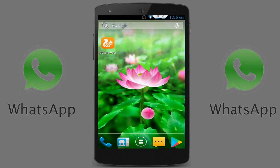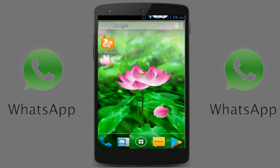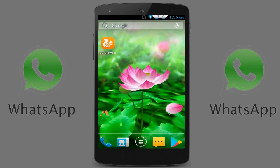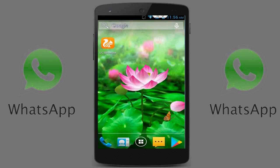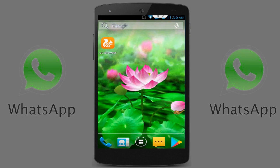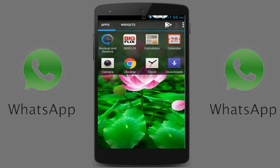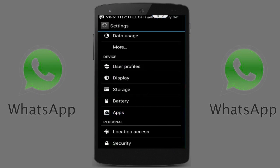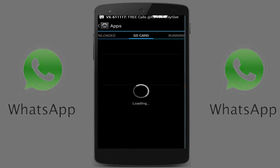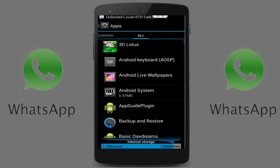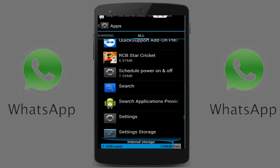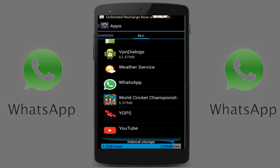For this, you don't need to download any extra application from the Google Play Store. Follow my steps: go to your phone Settings, then in Settings go to Apps or Application Manager, go to All Apps, and find your WhatsApp application.